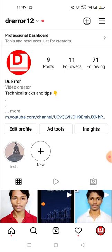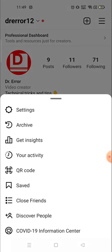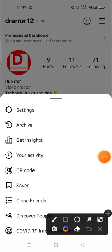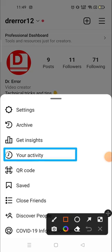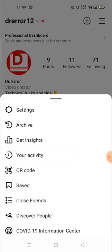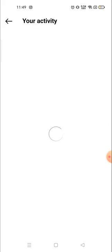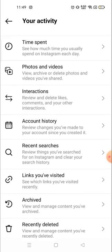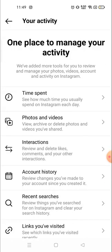Now you will see the three lines on the top right corner — click there and then you will see the Your Activity section. Click on Your Activity.